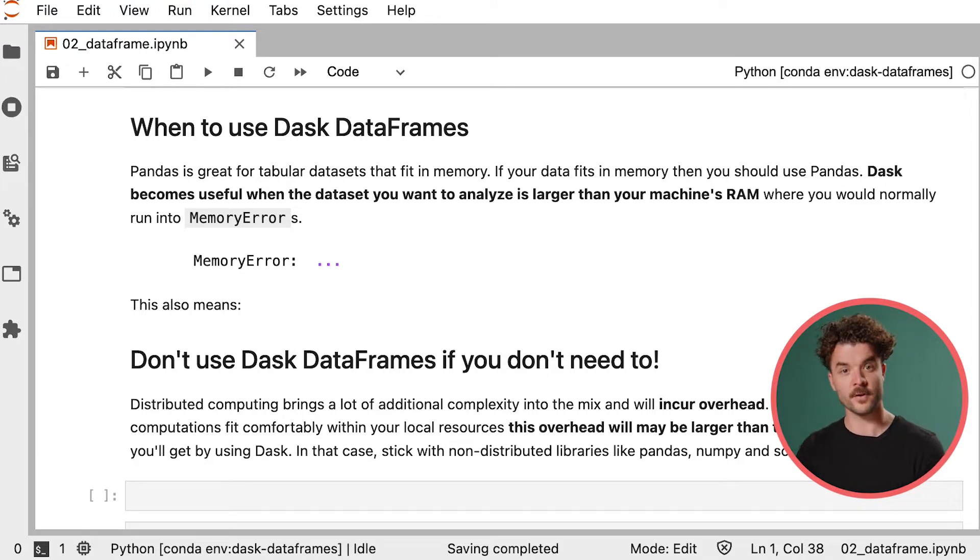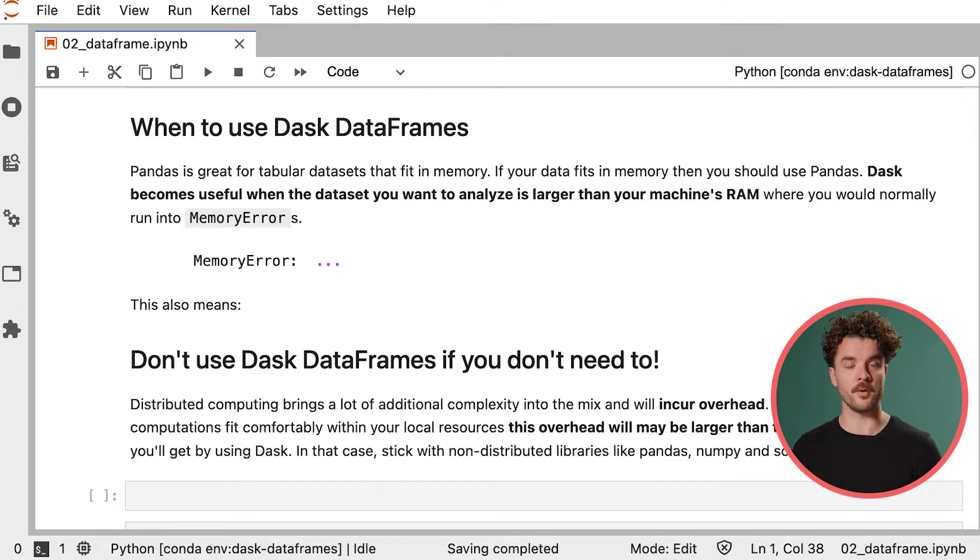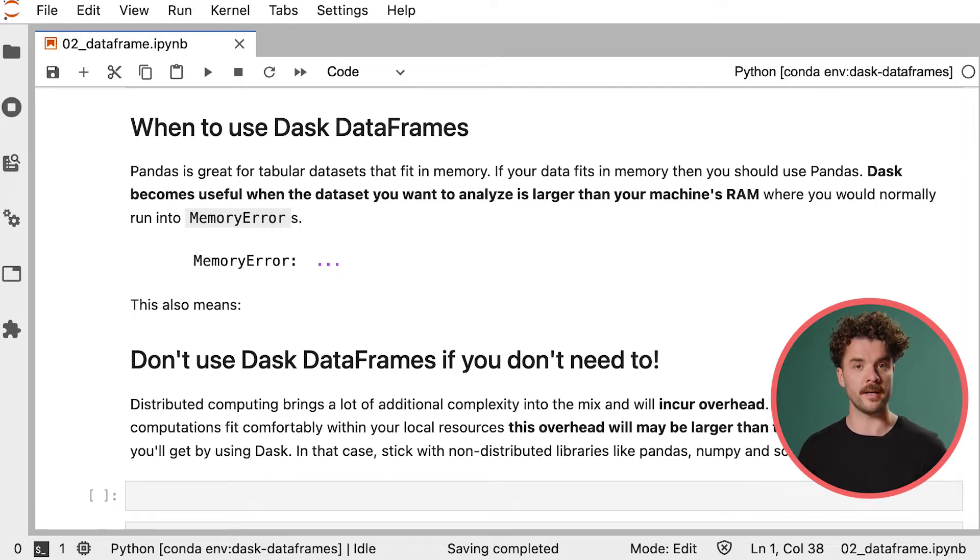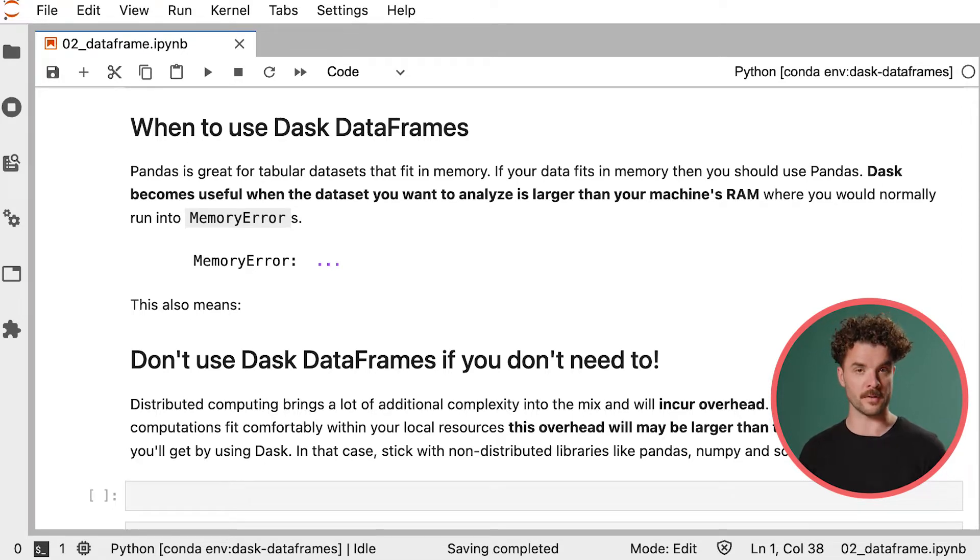This also means that you shouldn't use Dask if you don't need to. Parallel computing comes with extra complexity and might incur overhead that may be larger than the performance gain you will get by using Dask. So if your data sets fit into memory and your computations are running fast enough, don't use Dask.